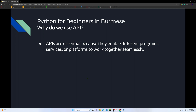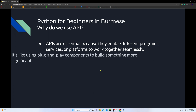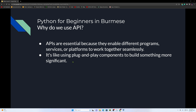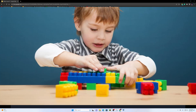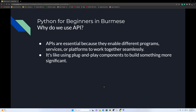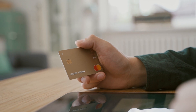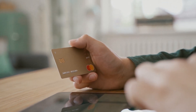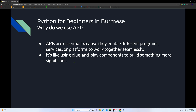Why do we use the API? APIs are important because they enable different programs, services, or platforms to work together seamlessly. It's like using plug-and-play components to build something more significant. For example, you can use openweather.com or integrate payment APIs into a shopping website.